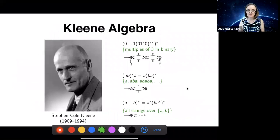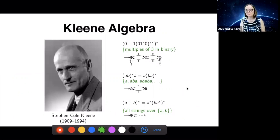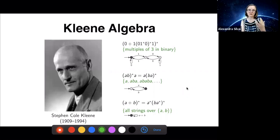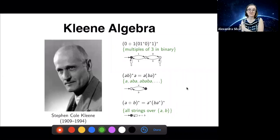Kleene algebra was introduced by Stephen Kleene back in the early fifties. If you look at the original paper, which is a really interesting article, he introduces regular expressions as a language to capture patterns. At that time, he was talking about neural nets and trying to capture patterns in those nets. His famous result — Kleene's theorem — shows that the class of languages that regular expressions denote is exactly the same as the class of languages that deterministic finite automata accept.